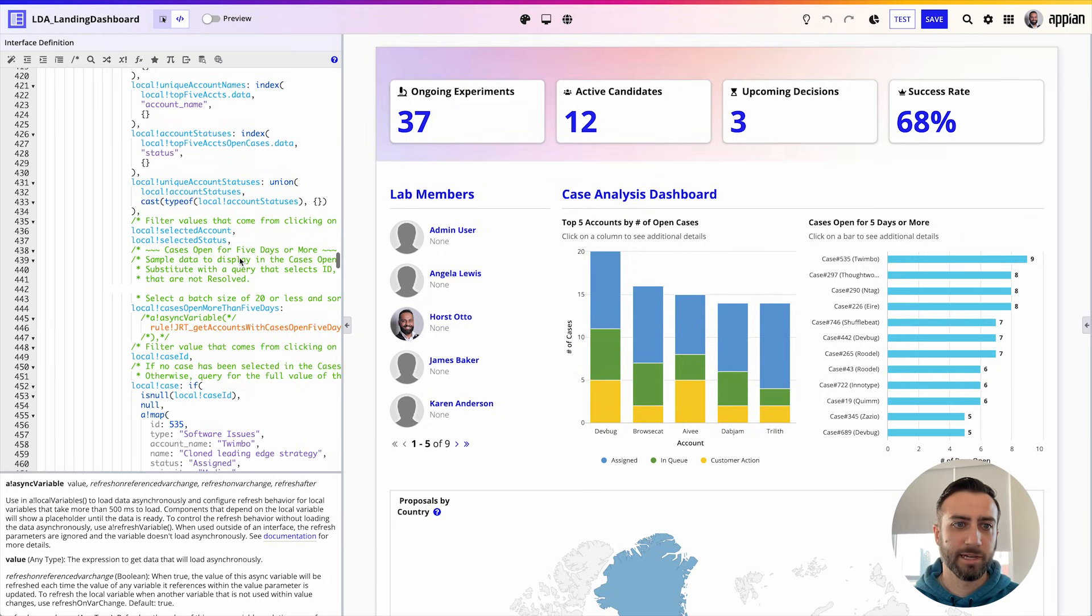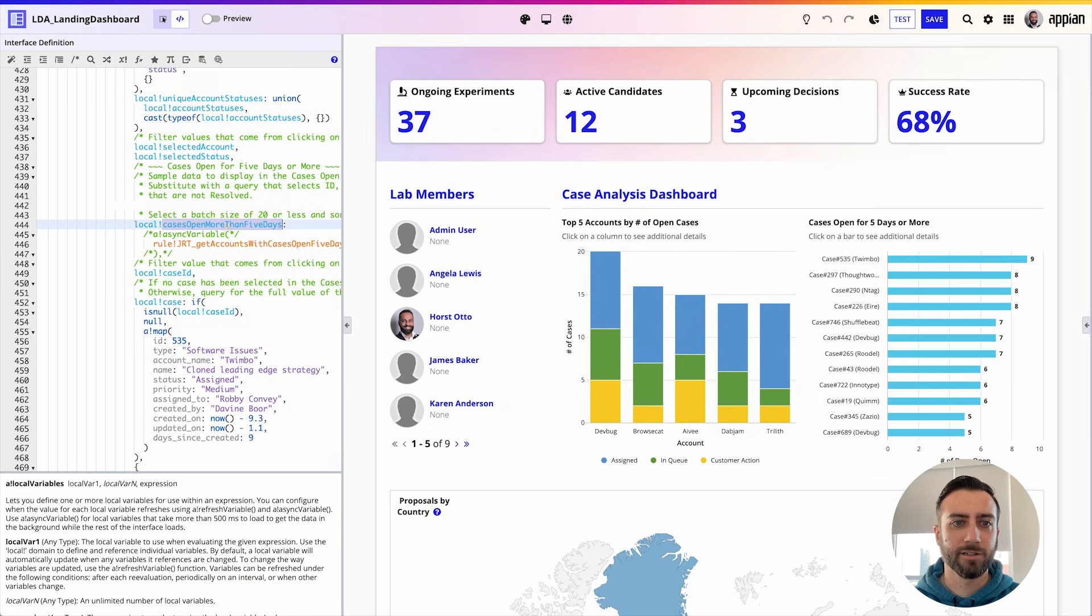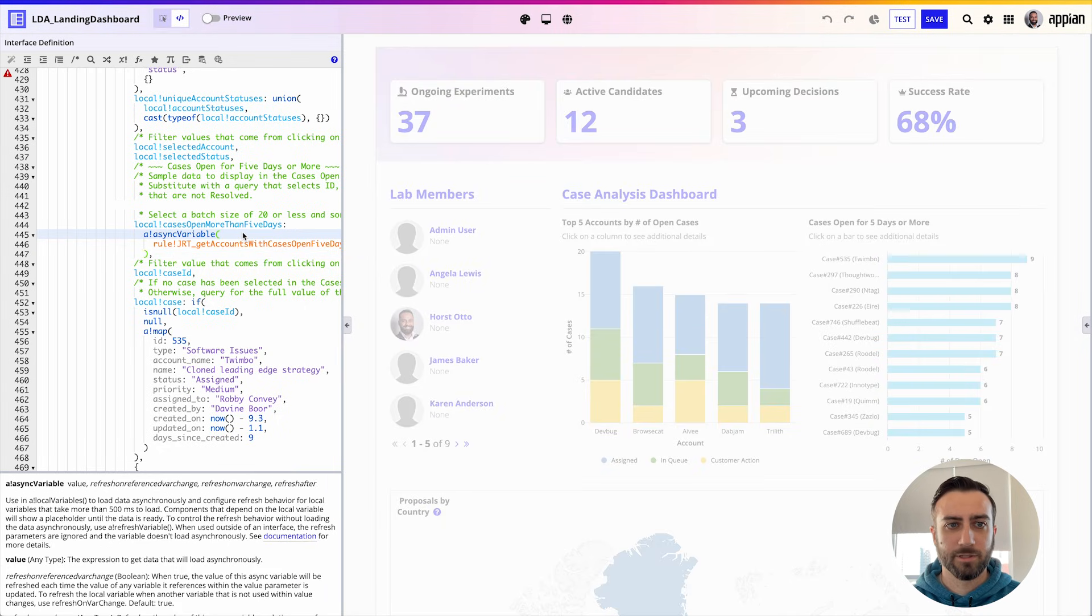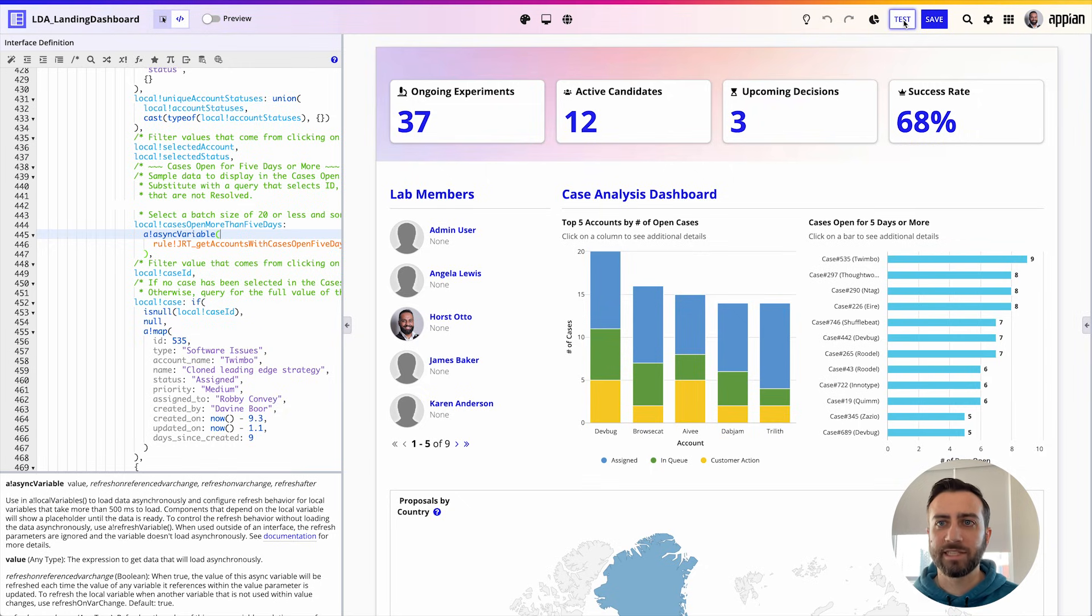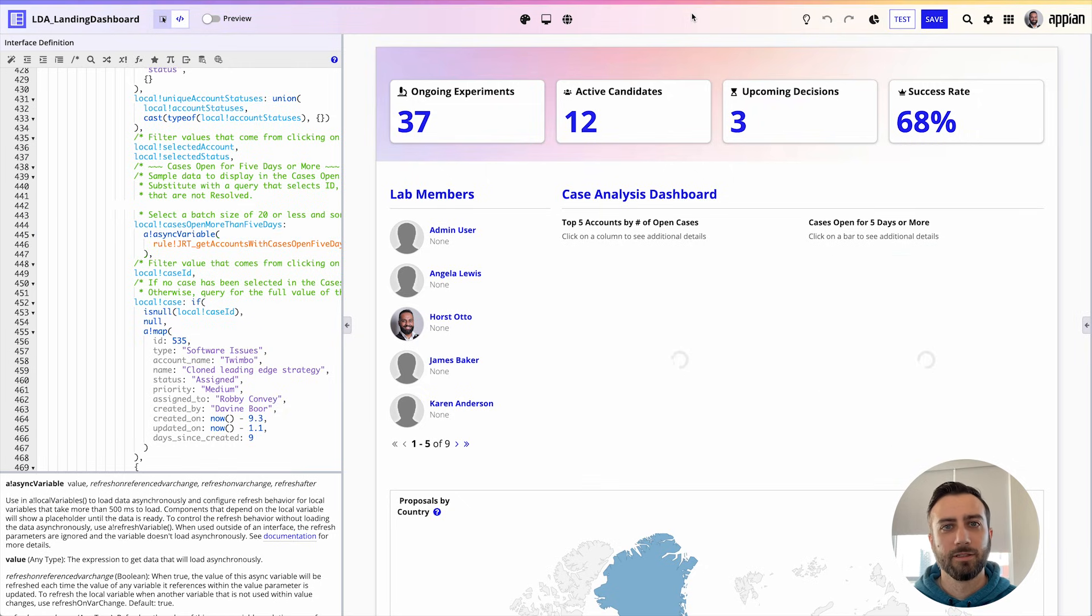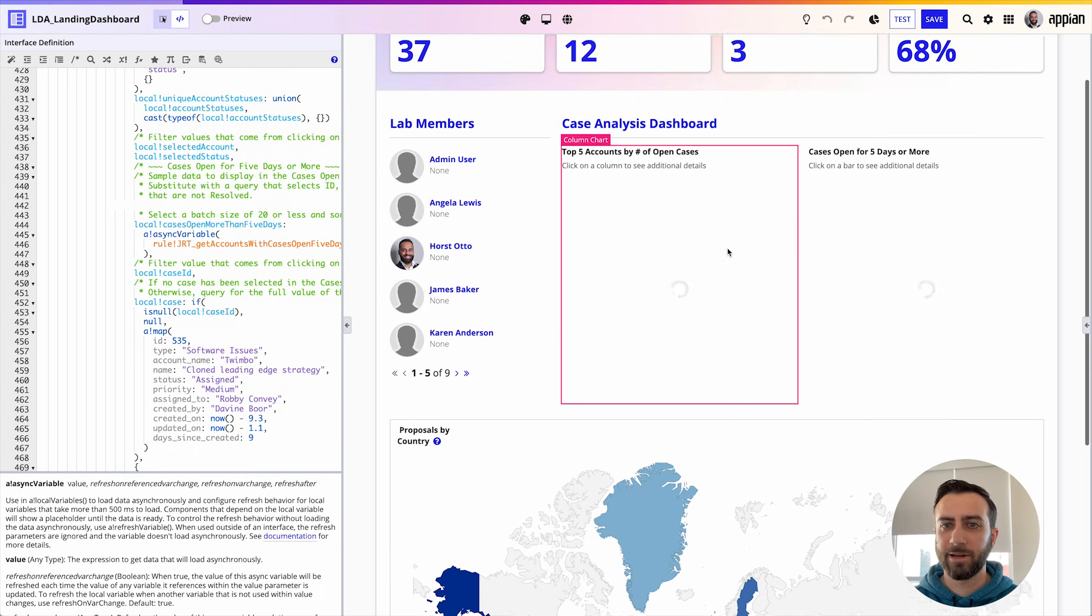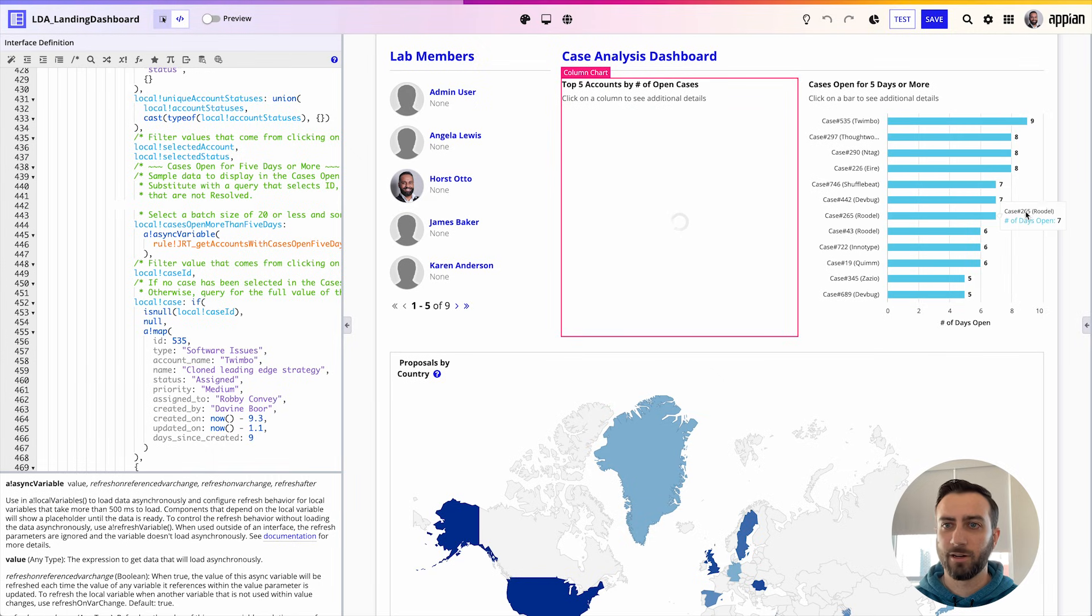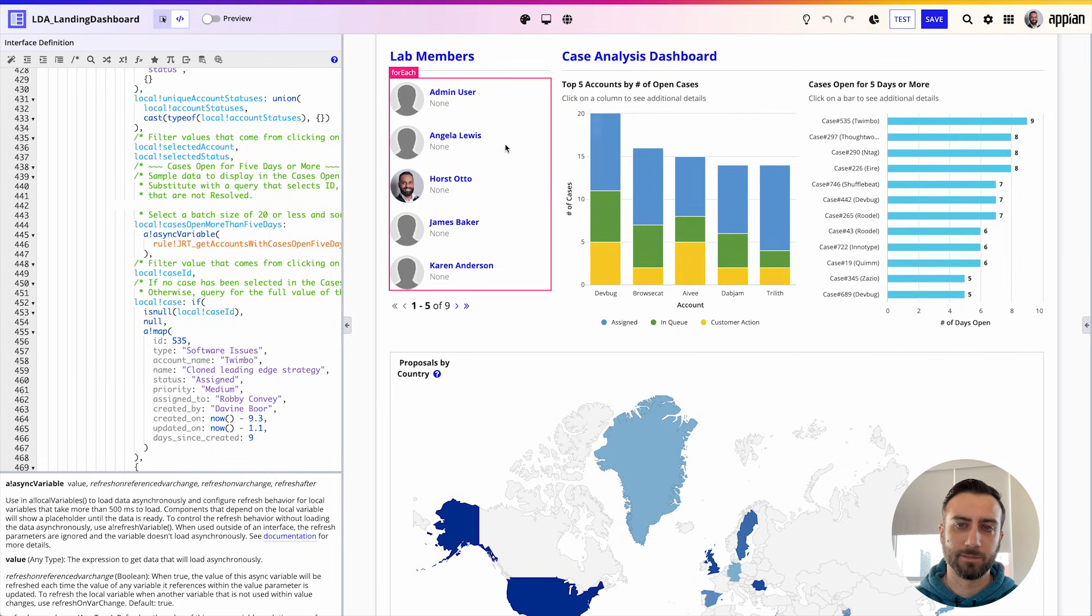I'm going to go ahead and apply the same thing to the other local variable that I already found was slow on the page, so now I have two things loading asynchronously. I'm going to hit test so we can see what that's looking like. All right, still takes a while to load but I can see that now I can interact with the page faster and I get spinner animations on these charts that were using those local variables.